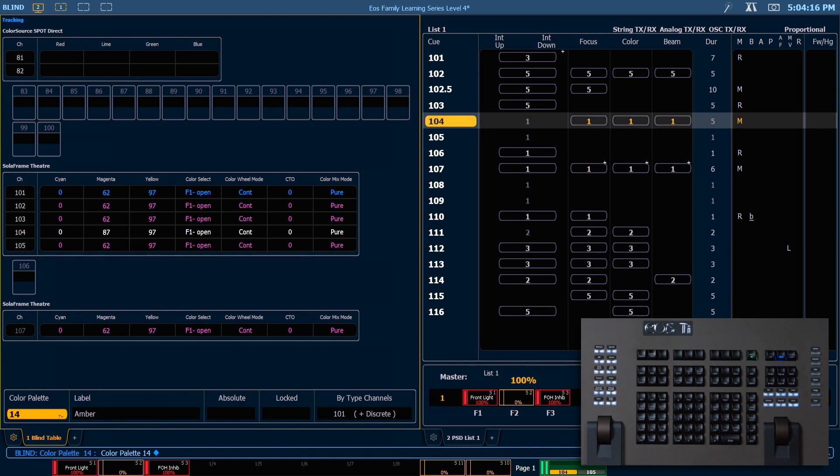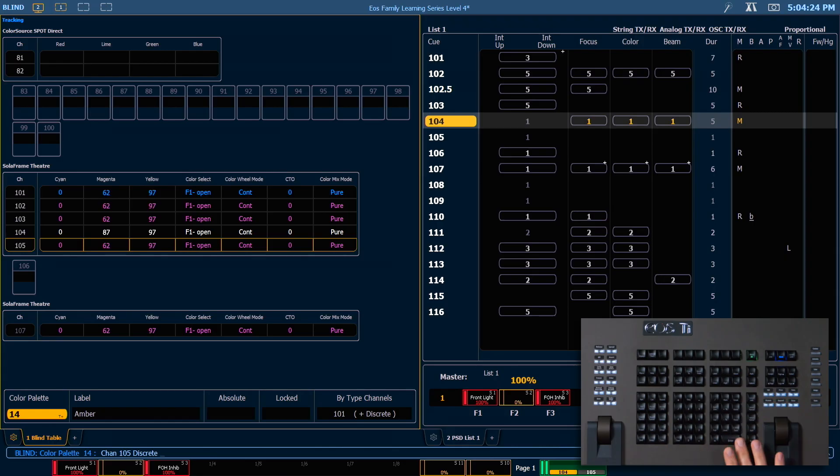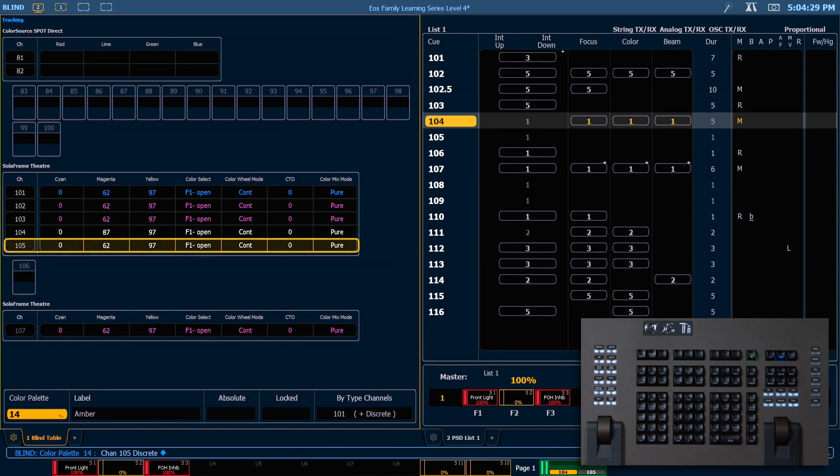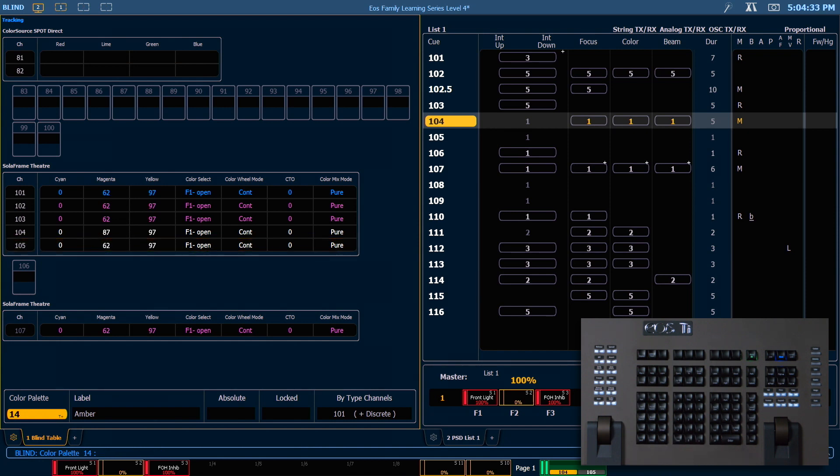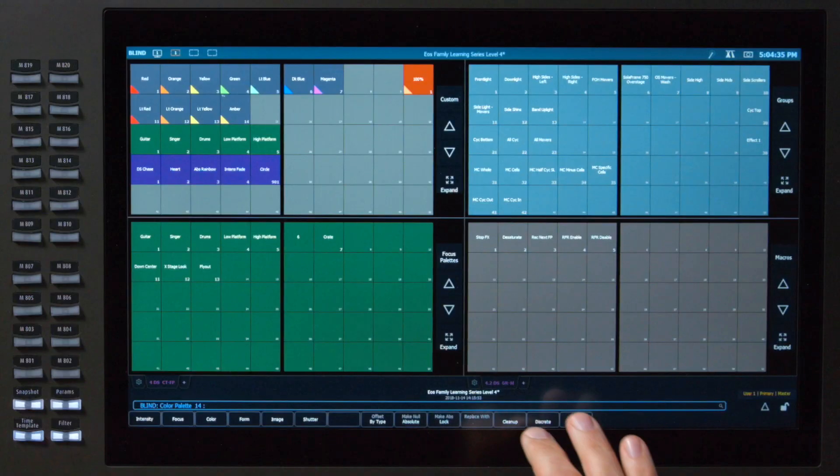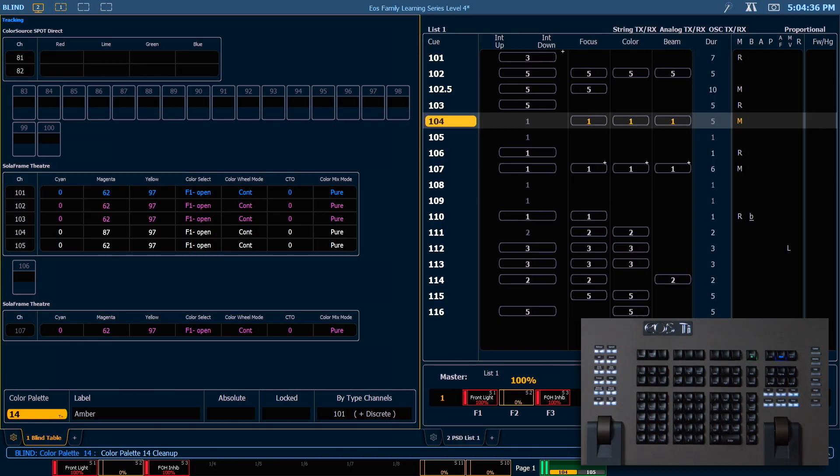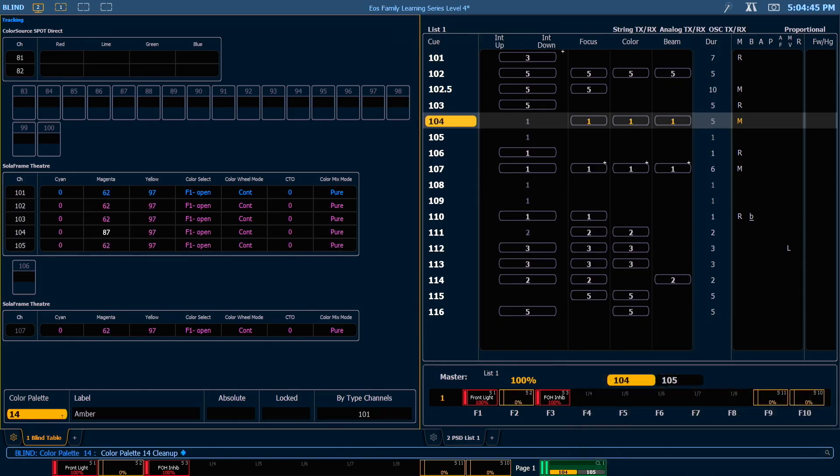We also have the option to convert follower data to discrete data without changing it. For example, we could say 105, discrete, enter, which is going to convert that data into discrete data for us. If we clear our command line and use our cleanup soft key now, everything will be converted to follower data except for numbers that are different. In this case, the magenta parameter on channel 104 remains discrete because it is not doing what the leader channel is doing.